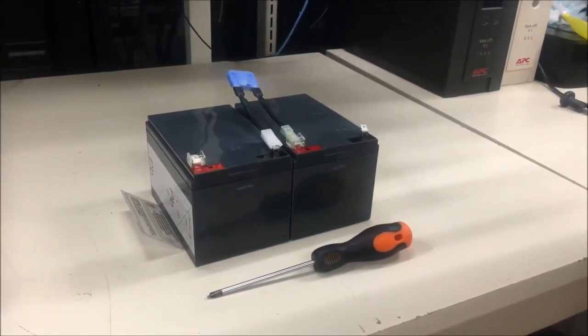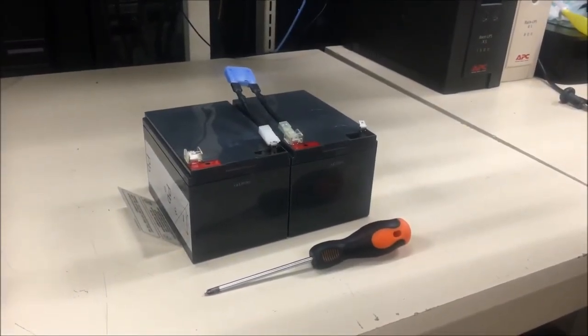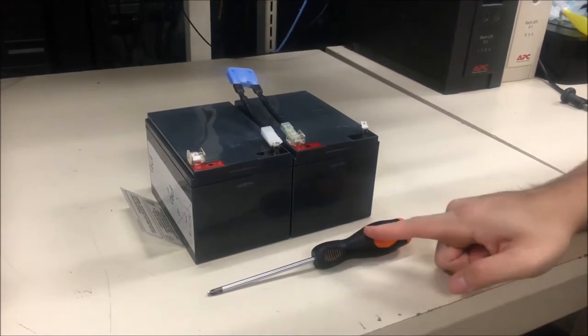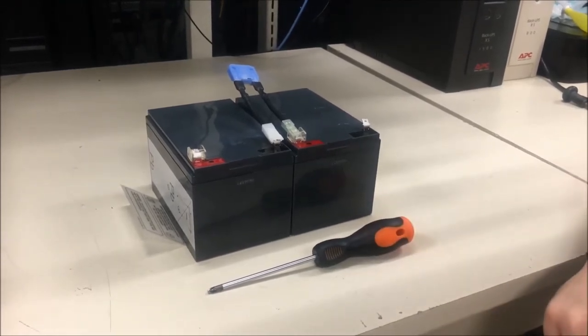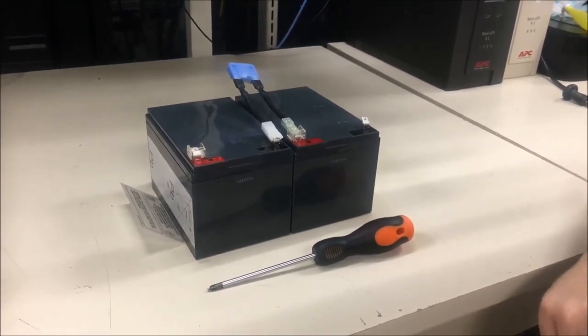Before getting started you will need a Phillips screwdriver and a new battery module.